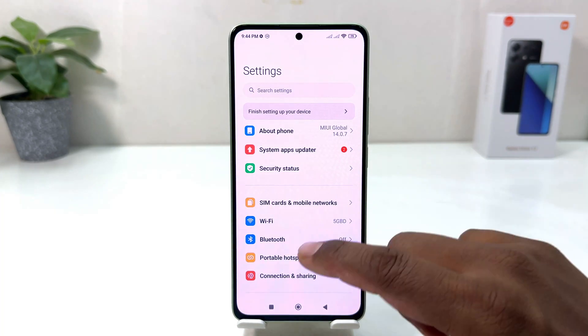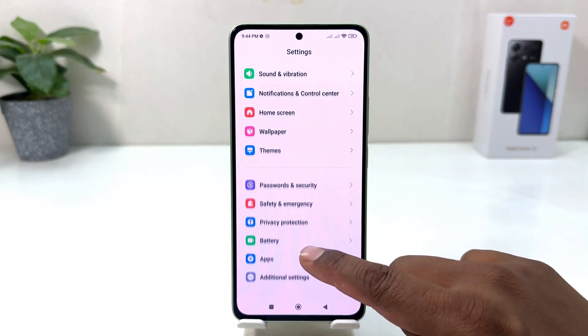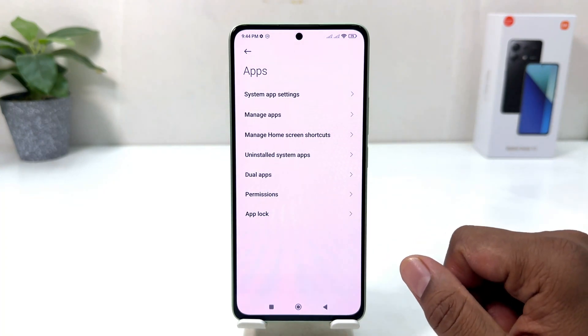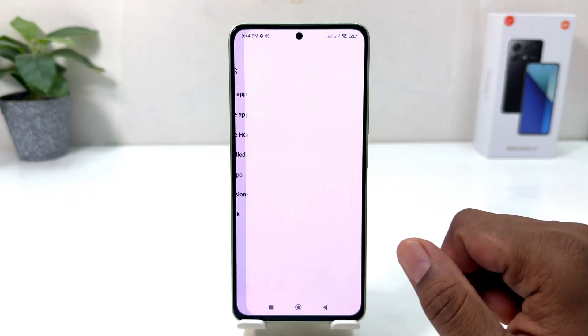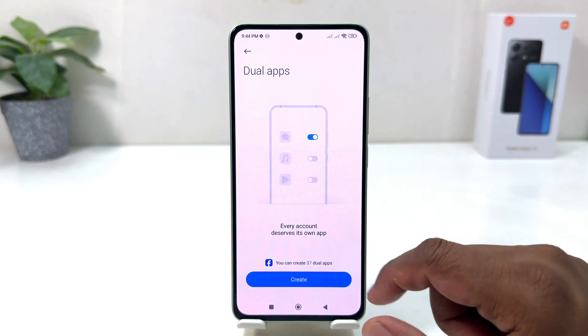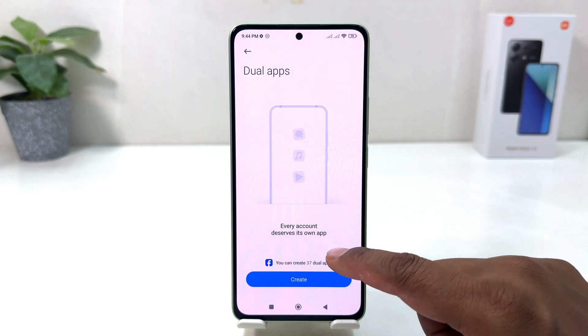After clicking there, scroll down and you will find something that says 'Apps'. After clicking on Apps, you will find something that says 'Dual Apps'. From here it's showing every account and its own apps — you can create up to 37 dual apps.